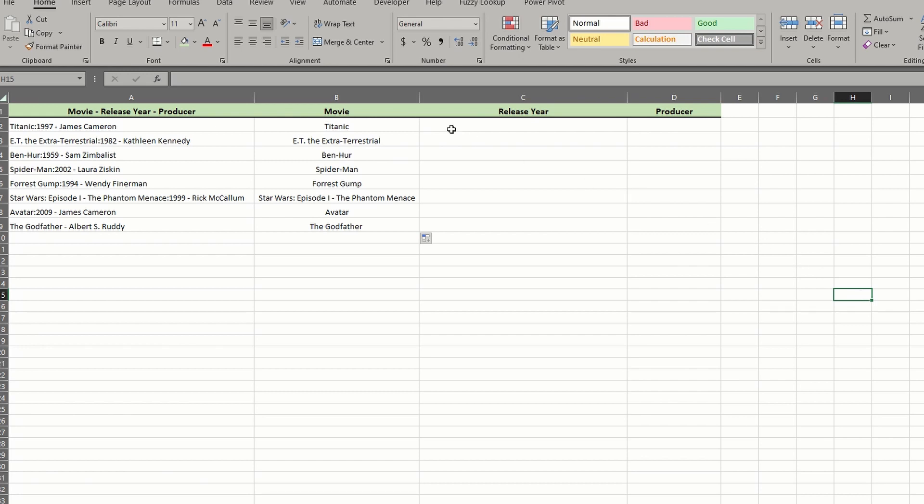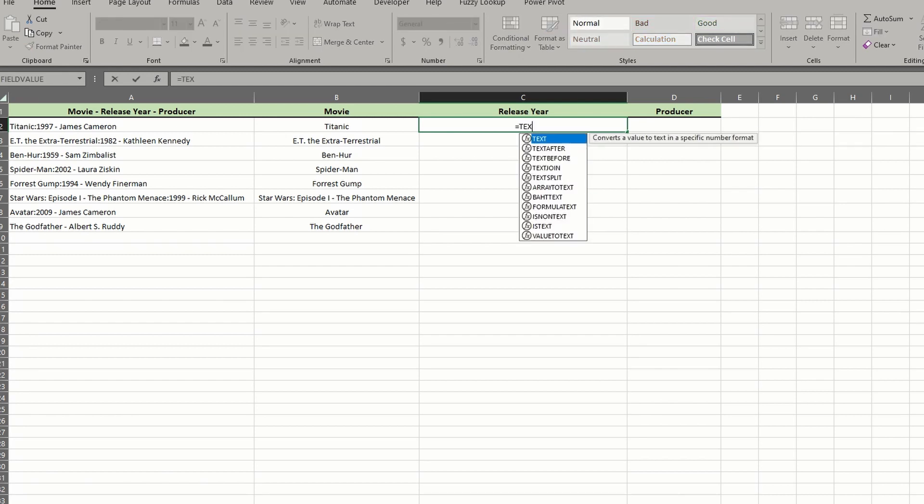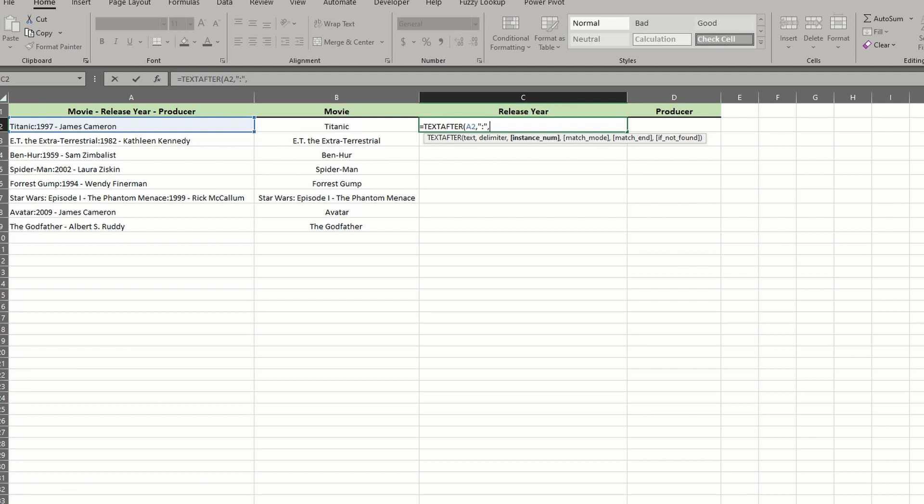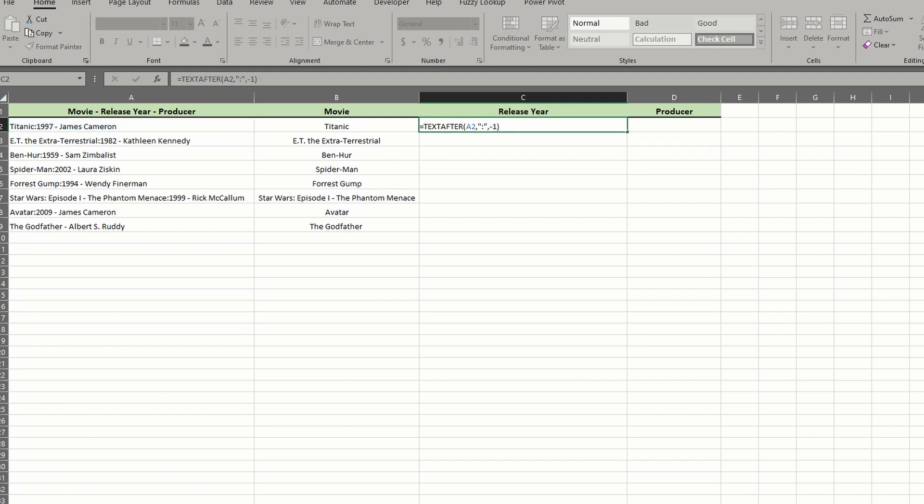Remember, text after is just the same as text before. It just returns a different end of the delimiter. So start by entering the function and select the text in column A. We'll set the delimiter to a colon again and the instance number to negative one, since we already know the duplicate delimiter issue. Well, we returned the year, but our cell still has all the remaining text. To get rid of this, we must insert another function to trim the data.